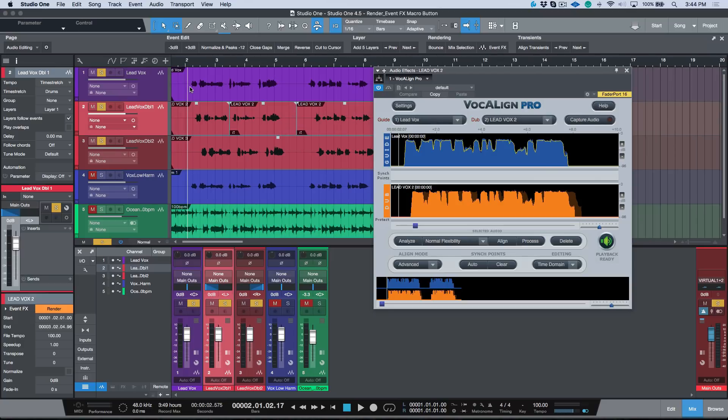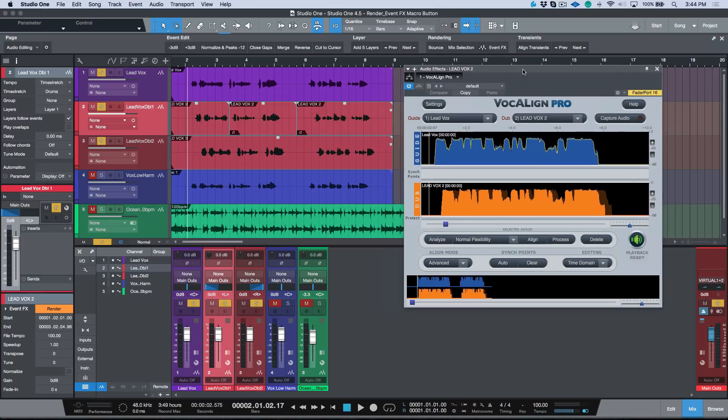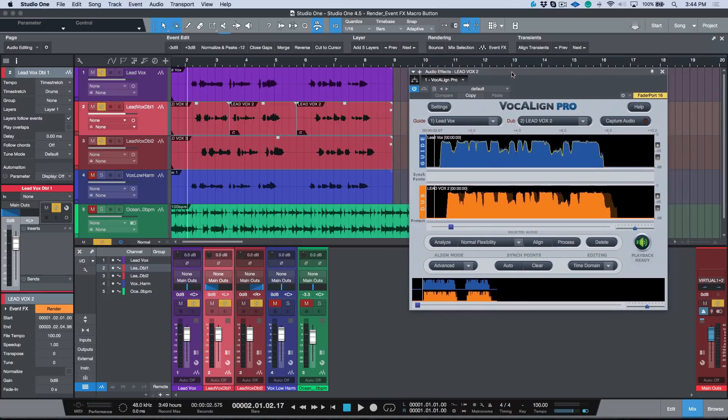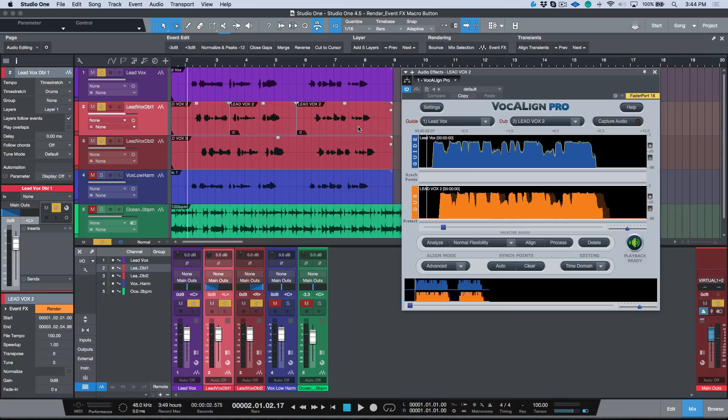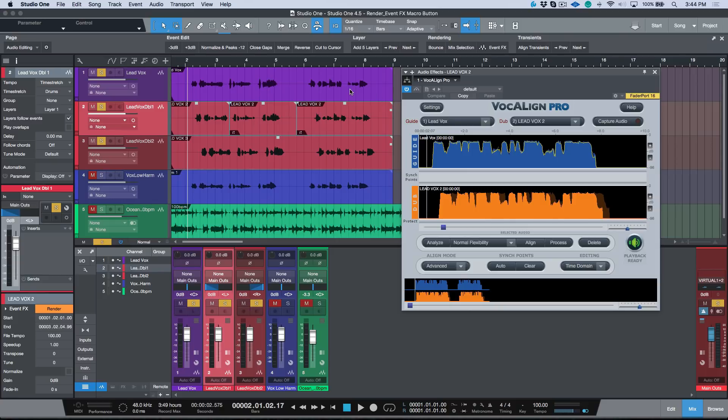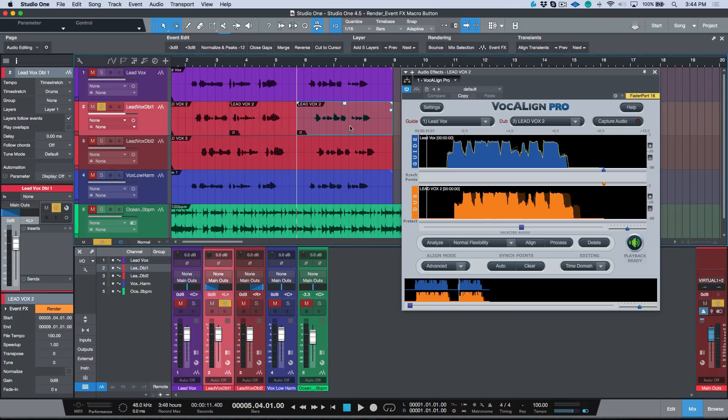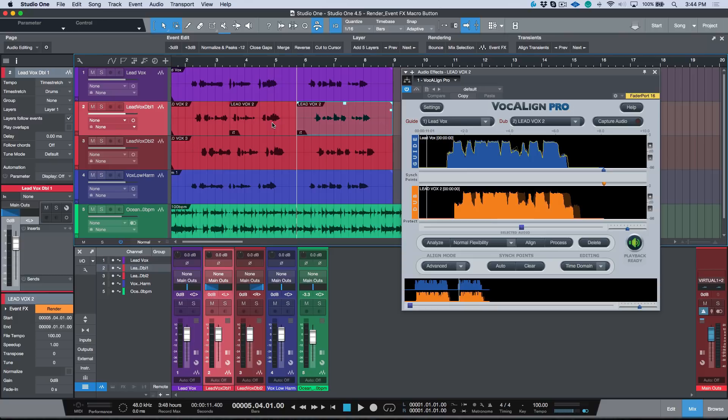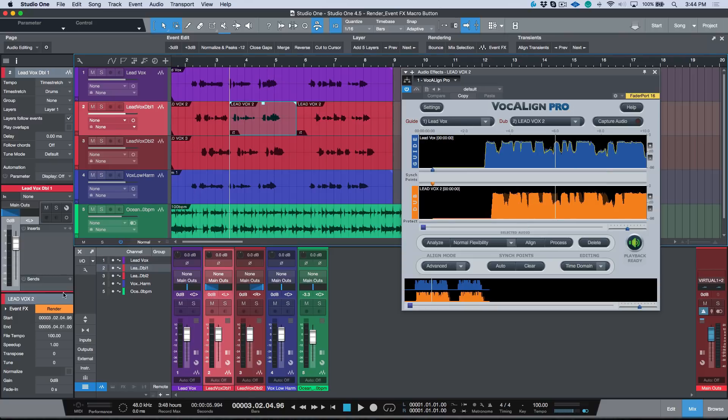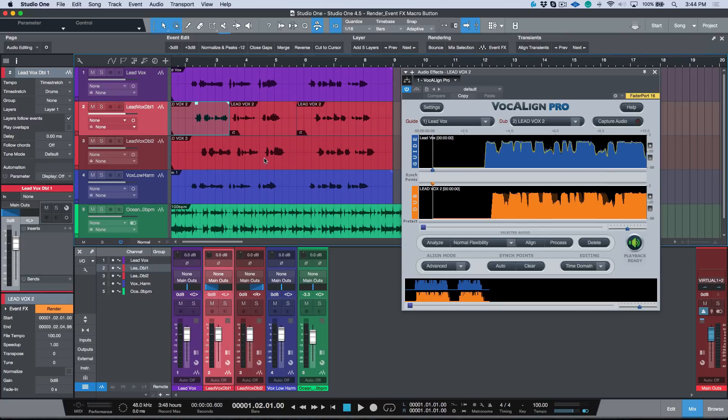There's many reasons why you might want to render your event effect. One would be it's just good practice that if you're happy with something, just commit to it. Another one, especially in the case of using things like Vocalign or Revoice Pro, is that even though this audio is playing back, visually it looks out of sync. Instead of selecting each one of these events, the minute you select an event we have the option to render it down here. I don't want to do that, that is kind of inefficient to me.